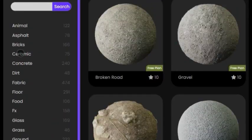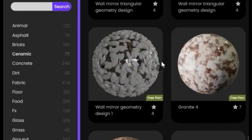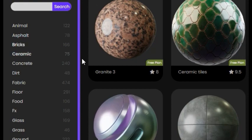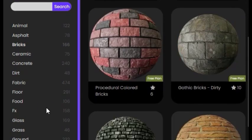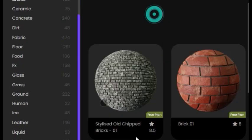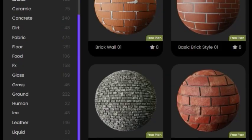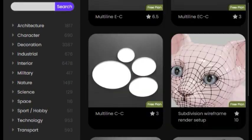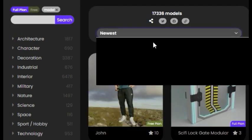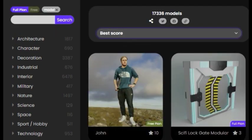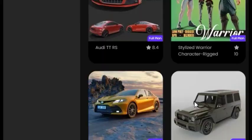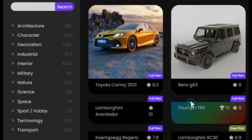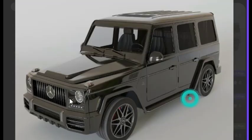BlenderKit is a free add-on for Blender. It offers users a library of high-quality 3D models and materials. The BlenderKit library is constantly growing and updated with new content. It also provides CC-0 textures, brushes, and HDR images to give users more options when creating their 3D environment.